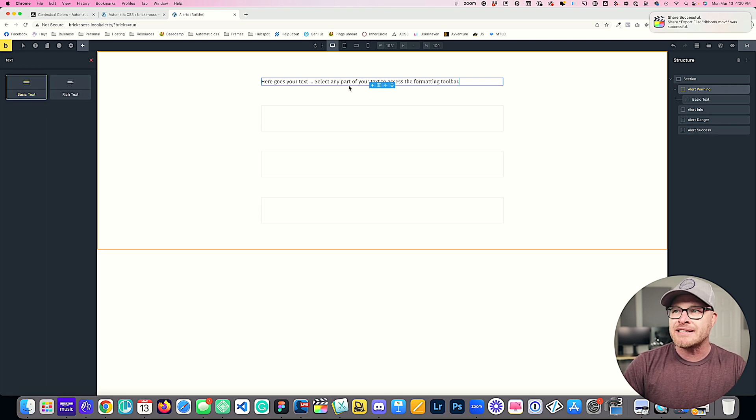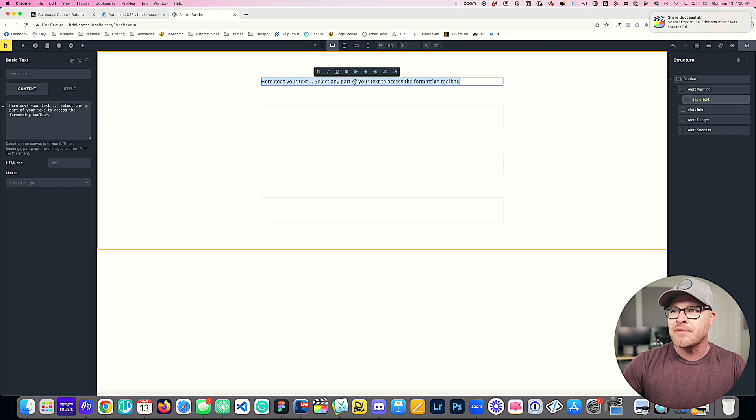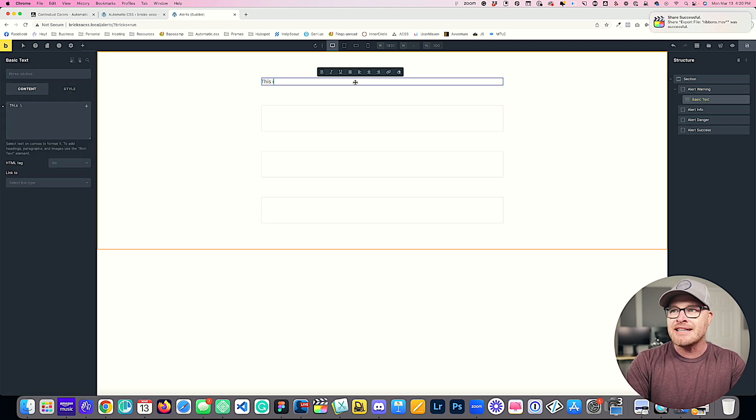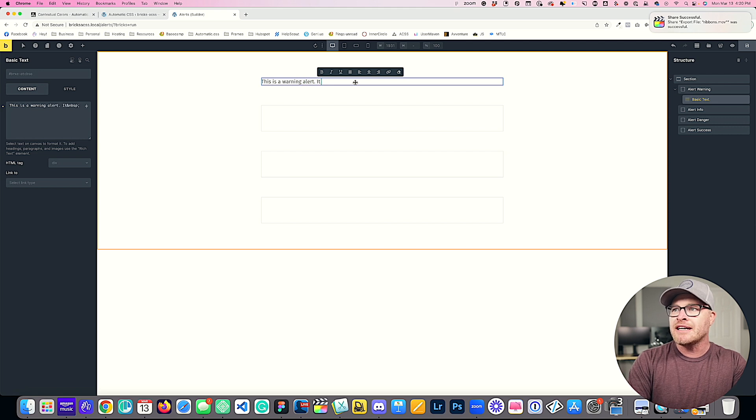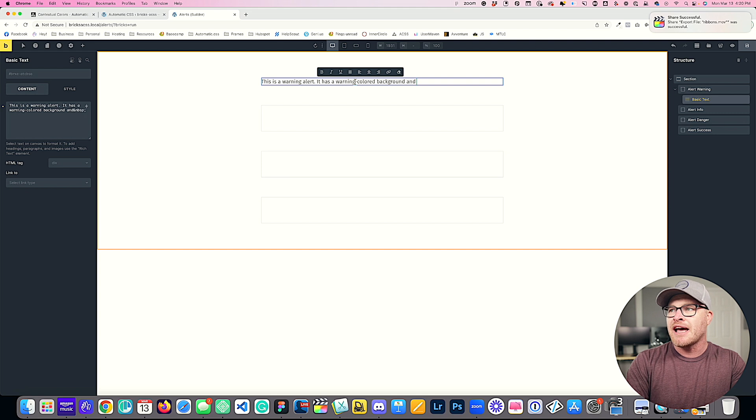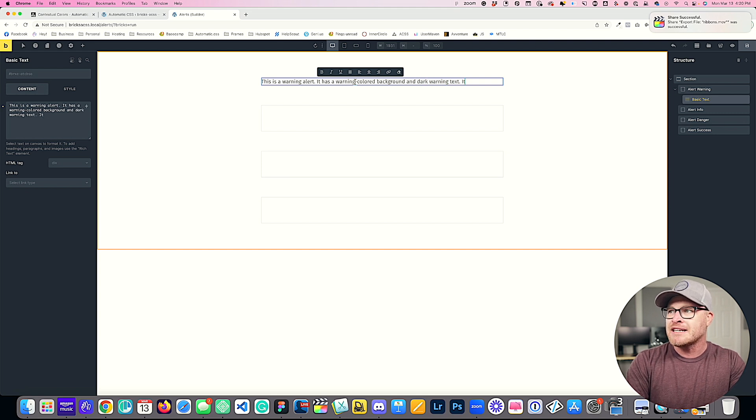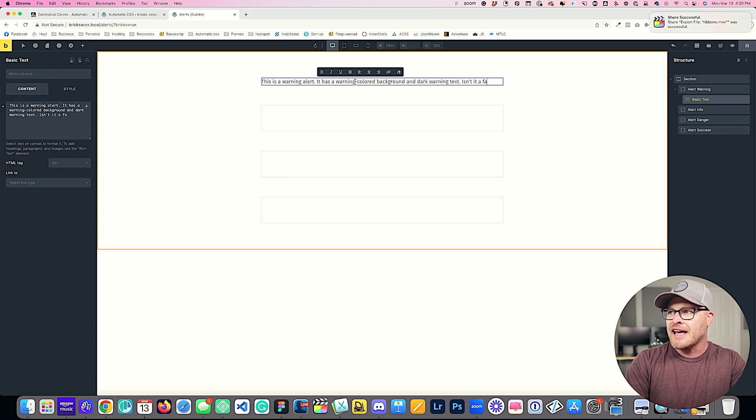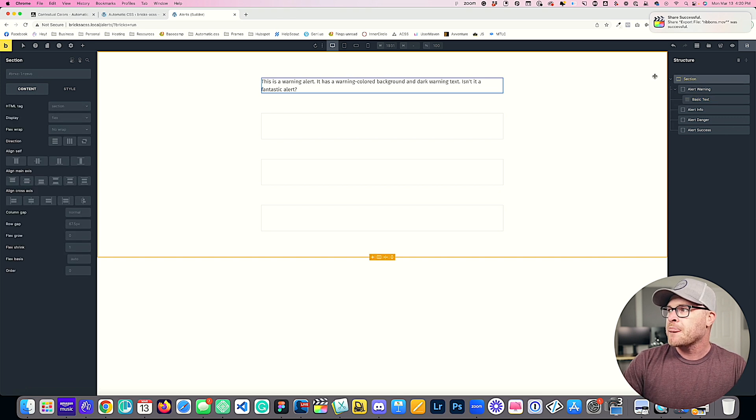For this first warning alert, I'm going to add a basic text element, and I'm going to say this is a warning alert. It has a warning colored background and dark warning text. Isn't it a fantastic alert?